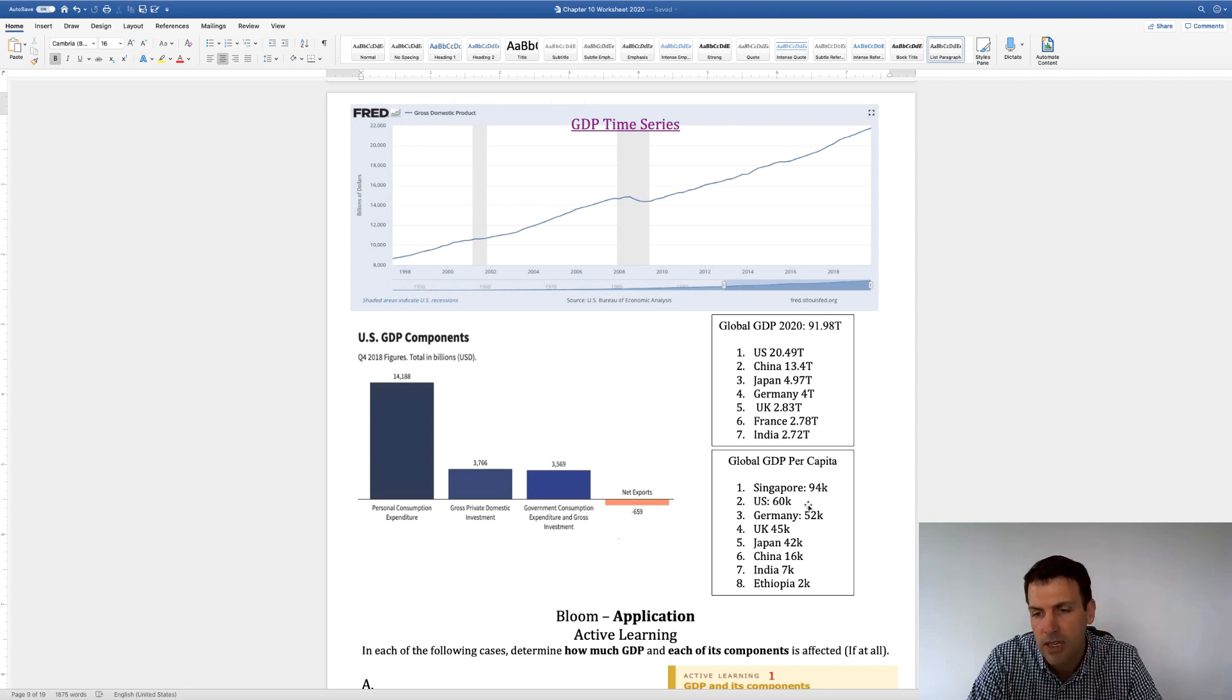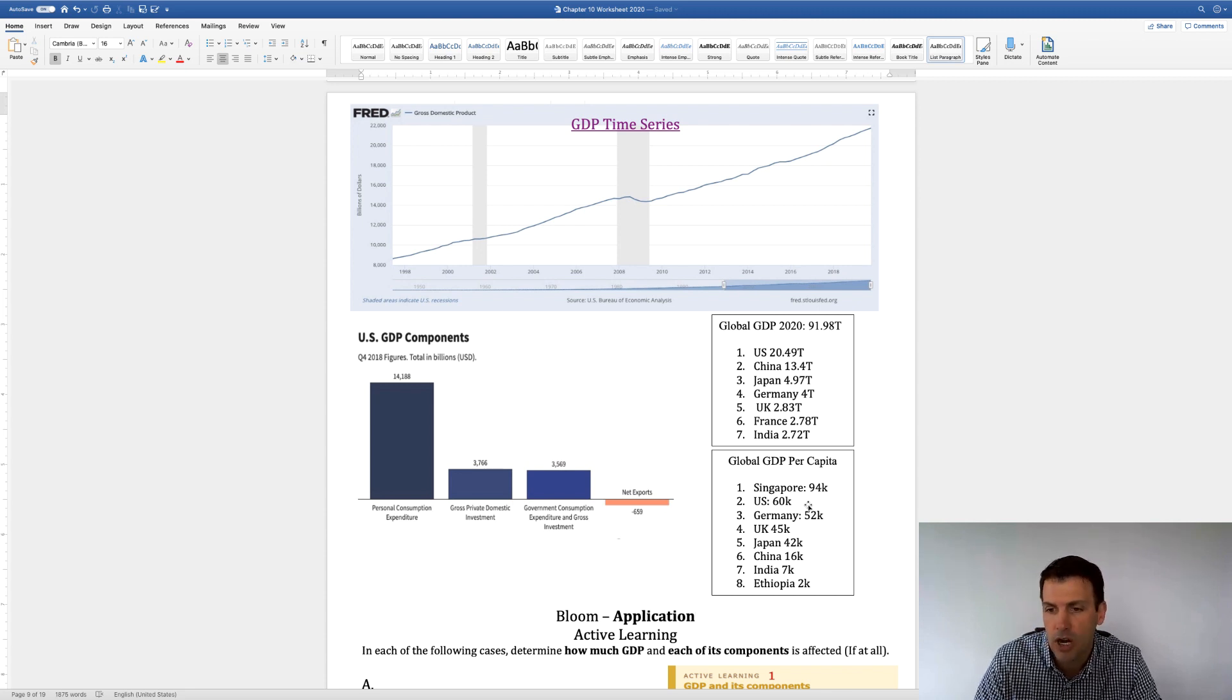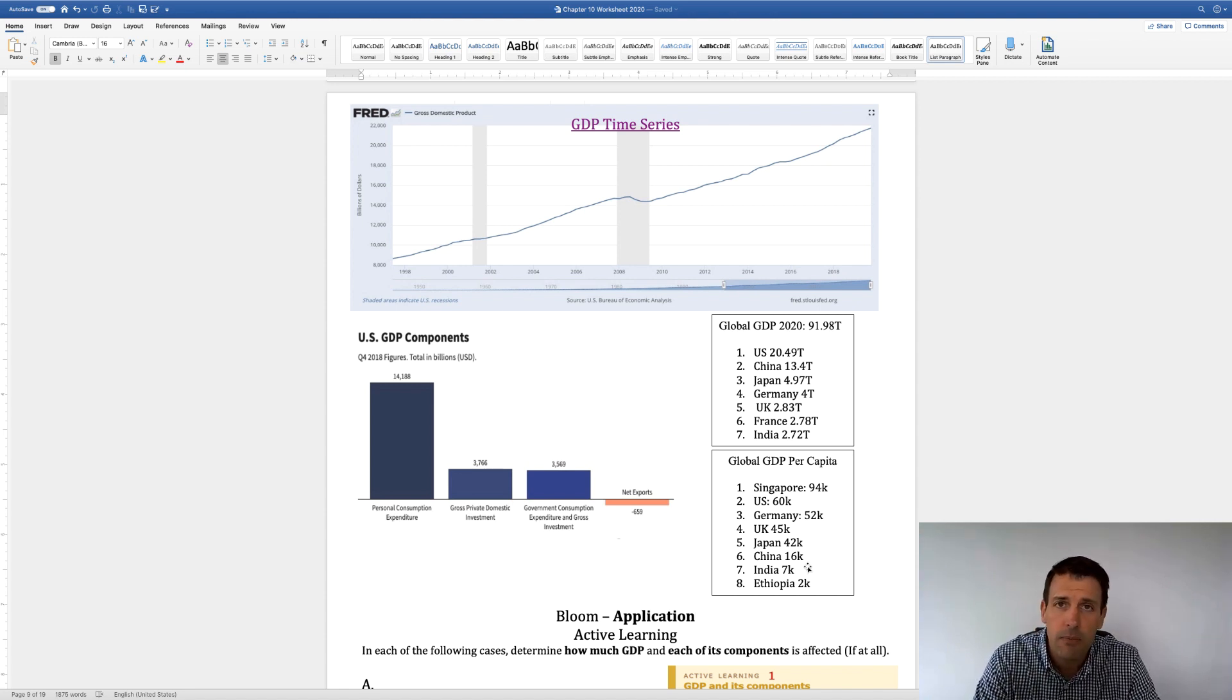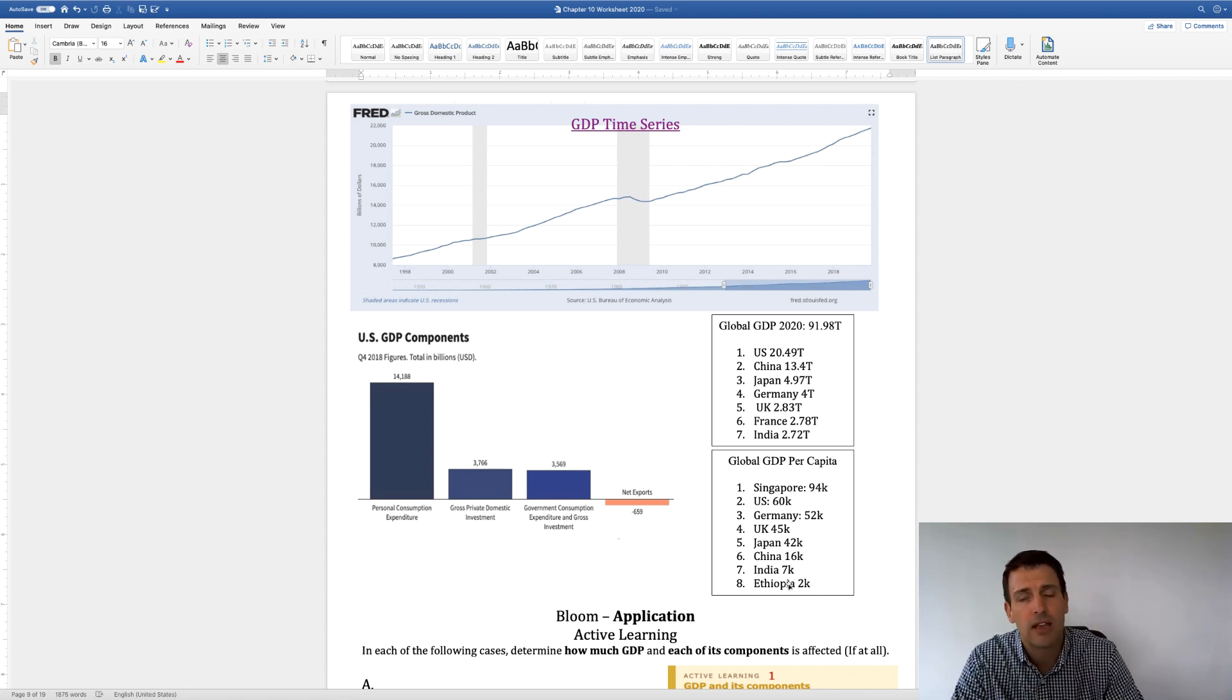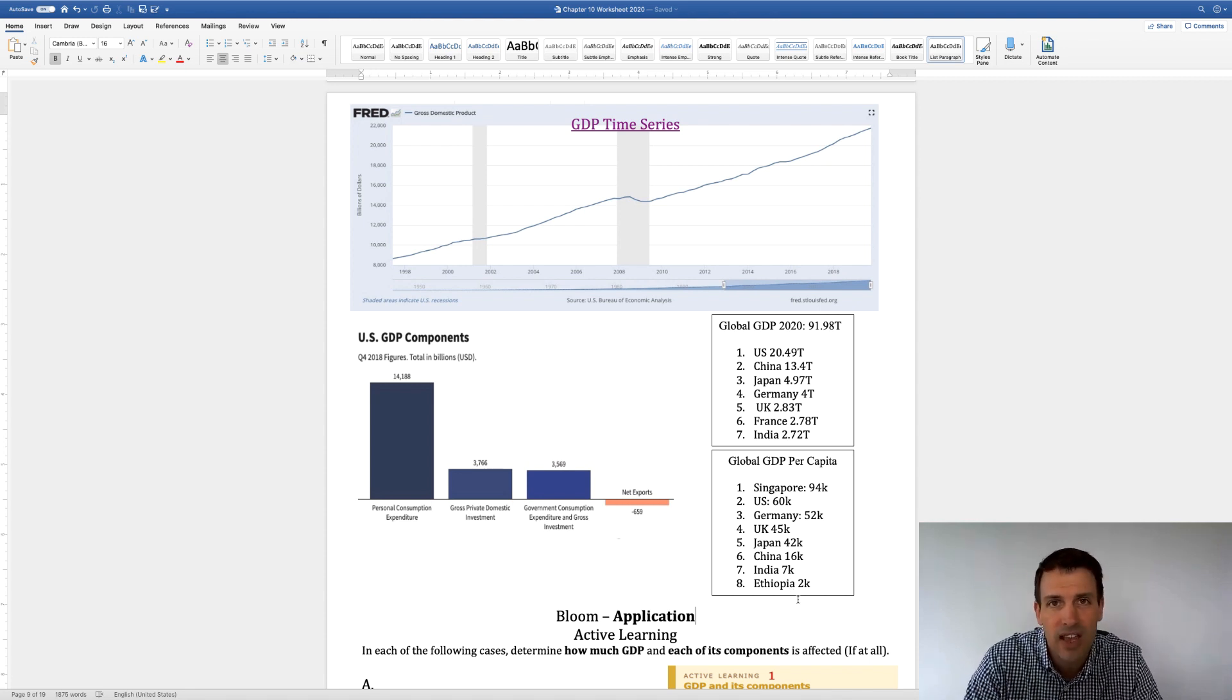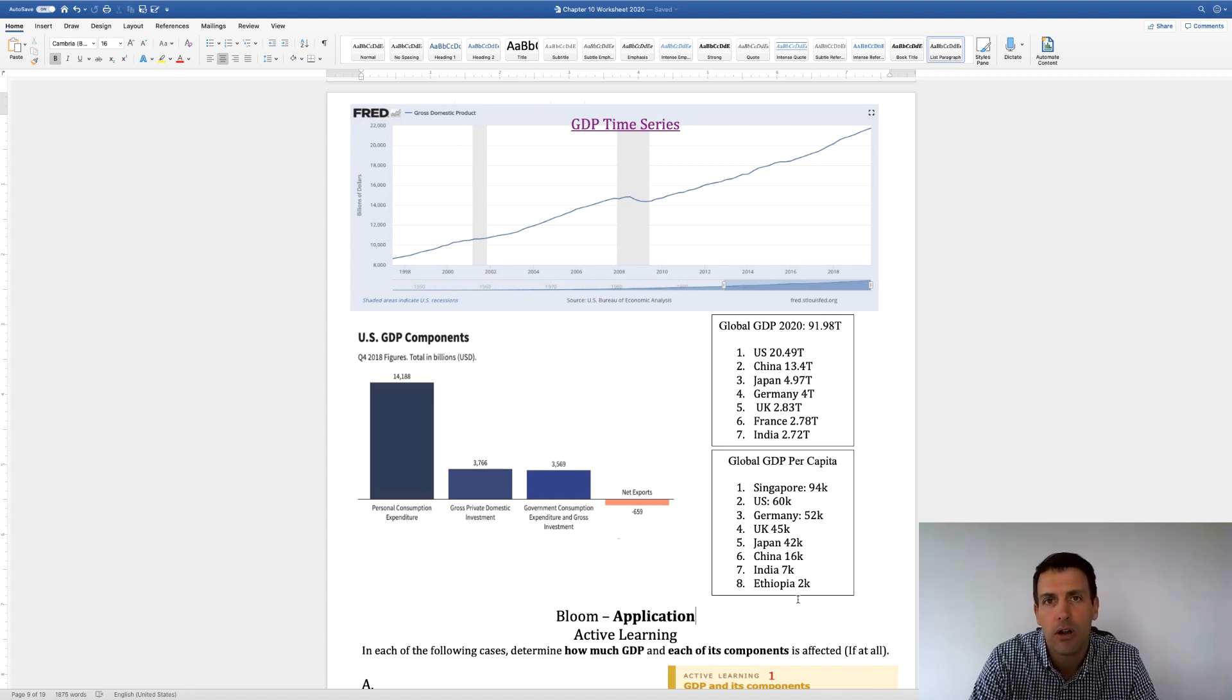We have about $60,000 per capita. Singapore is another country that's successful on a per capita basis. Germany's at $52,000. And then you see the Chinese are at roughly $16,000. So there's a lot of people in China that are very poor. In India, they're at around $7,000. And then Ethiopia only has about $2,000. So we have $60,000 per person. They only have $2,000.